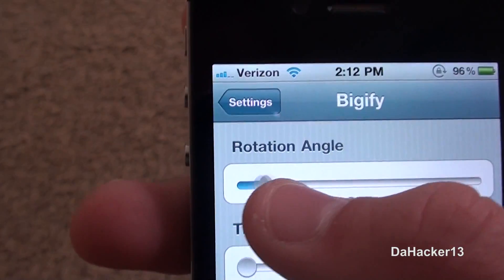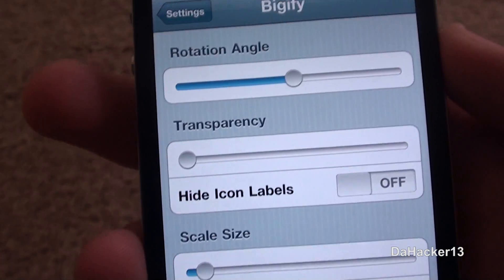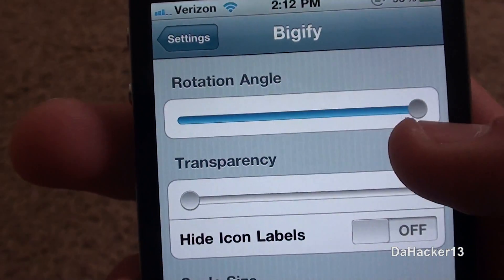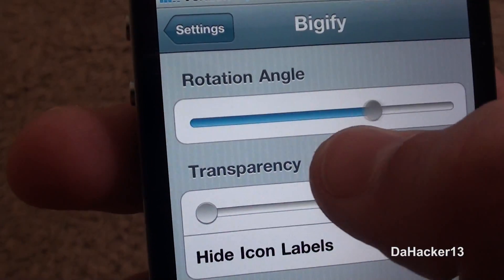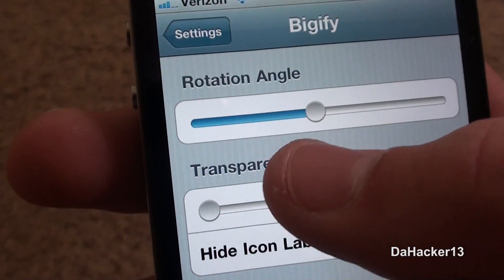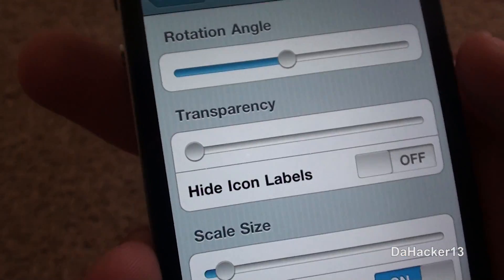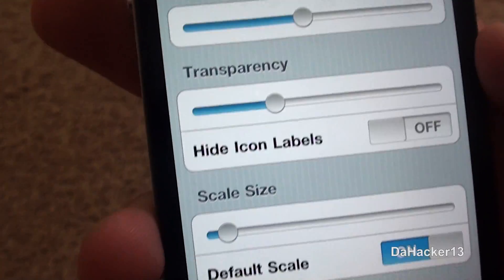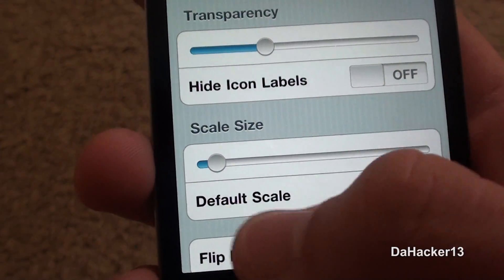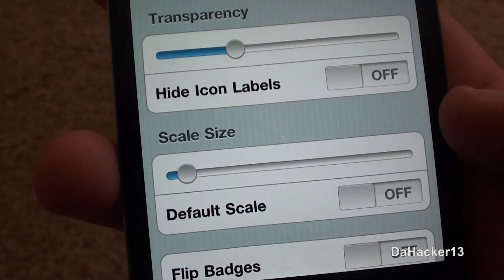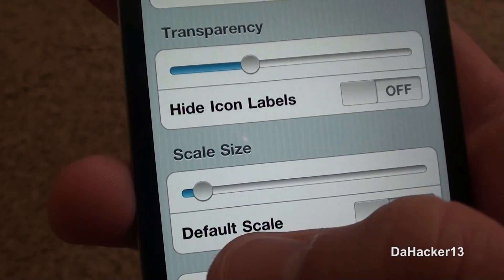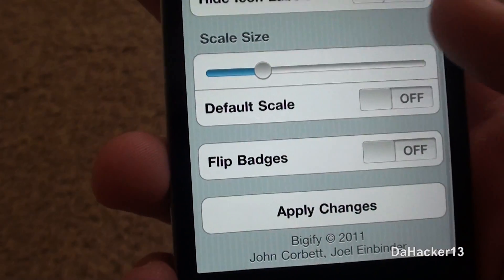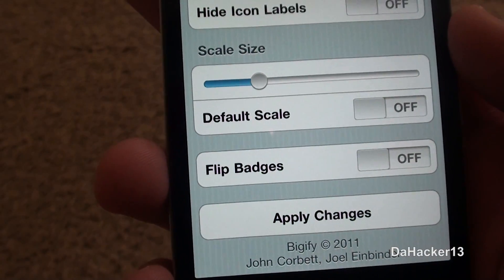There's a bar, and when you slide it all the way, it will rotate your icons 360 degrees. I'm just going to leave it about half, and that is the rotation angle. The second bar is transparency — the higher you scroll it, the higher the transparency will be on your icons. You can also change the scale size; the higher you scroll, the bigger your icons will be.